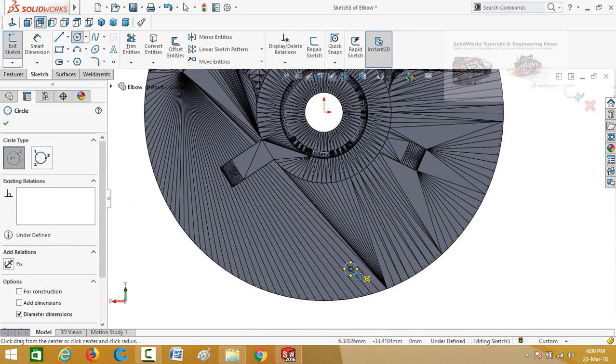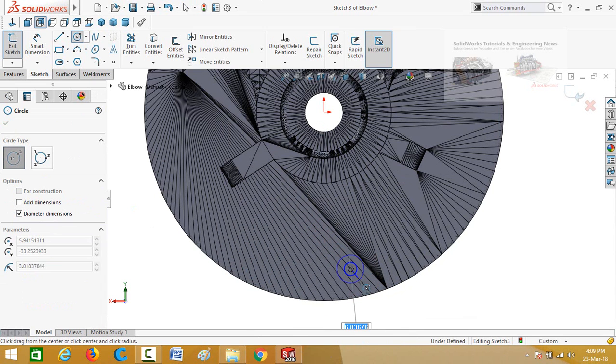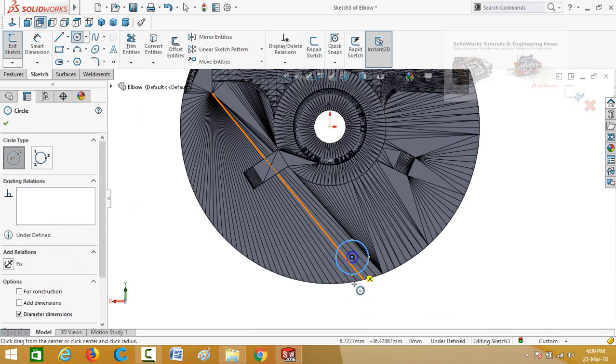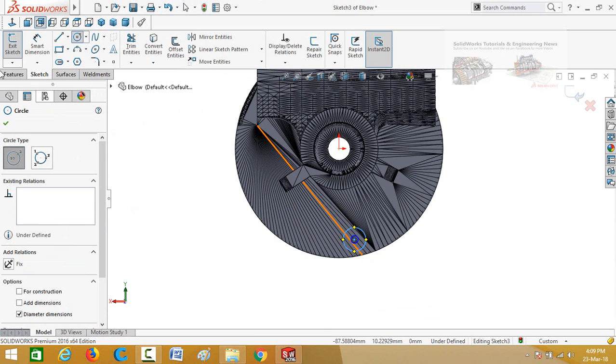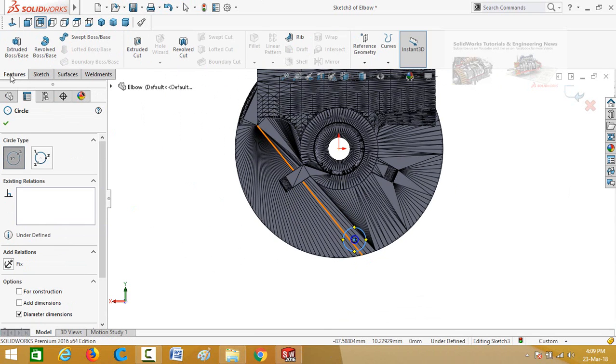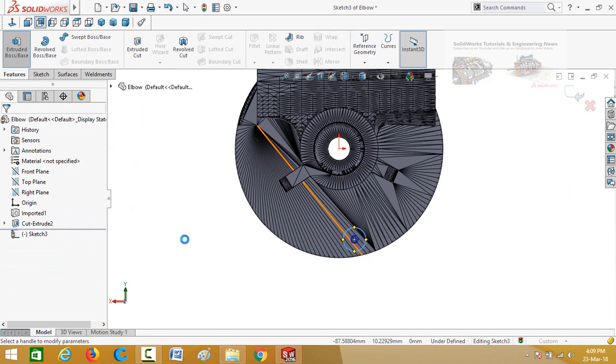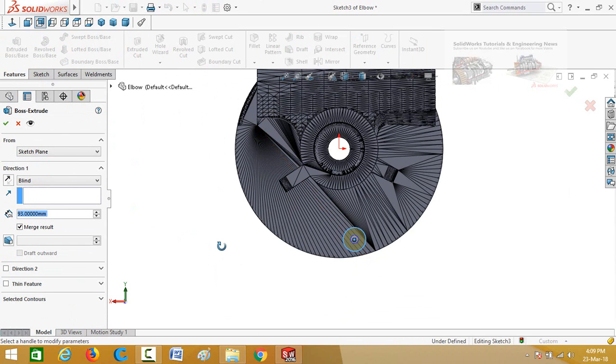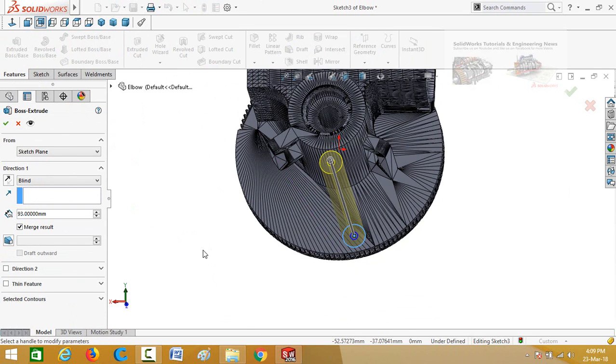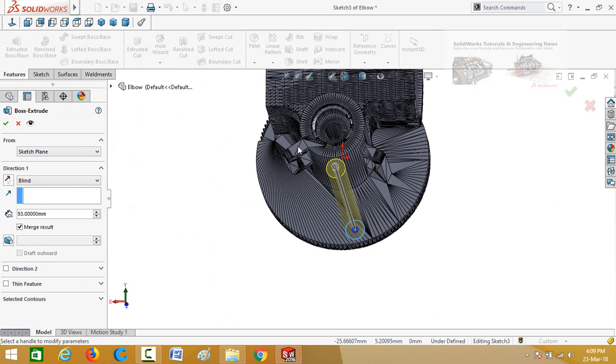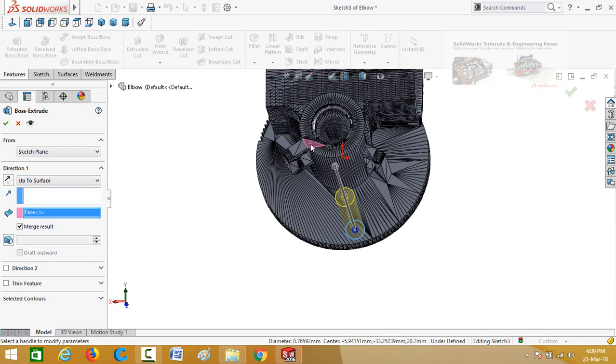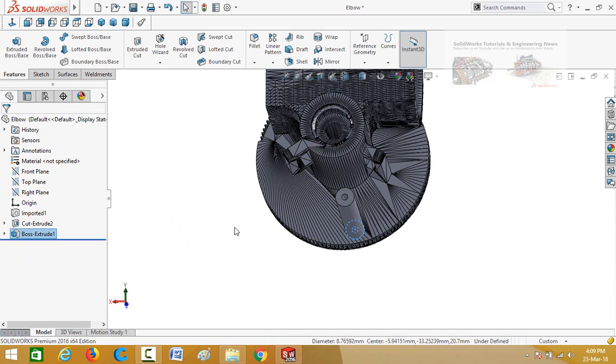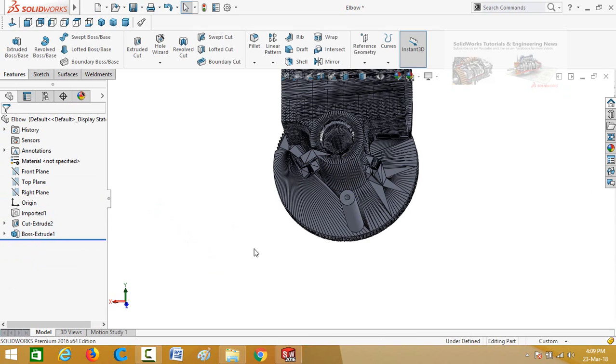One more circle, one more circle. Now go to features tab and then select extruded boss base command. If you double click on this face it will be extruded up to this face. Press OK button to apply this command.